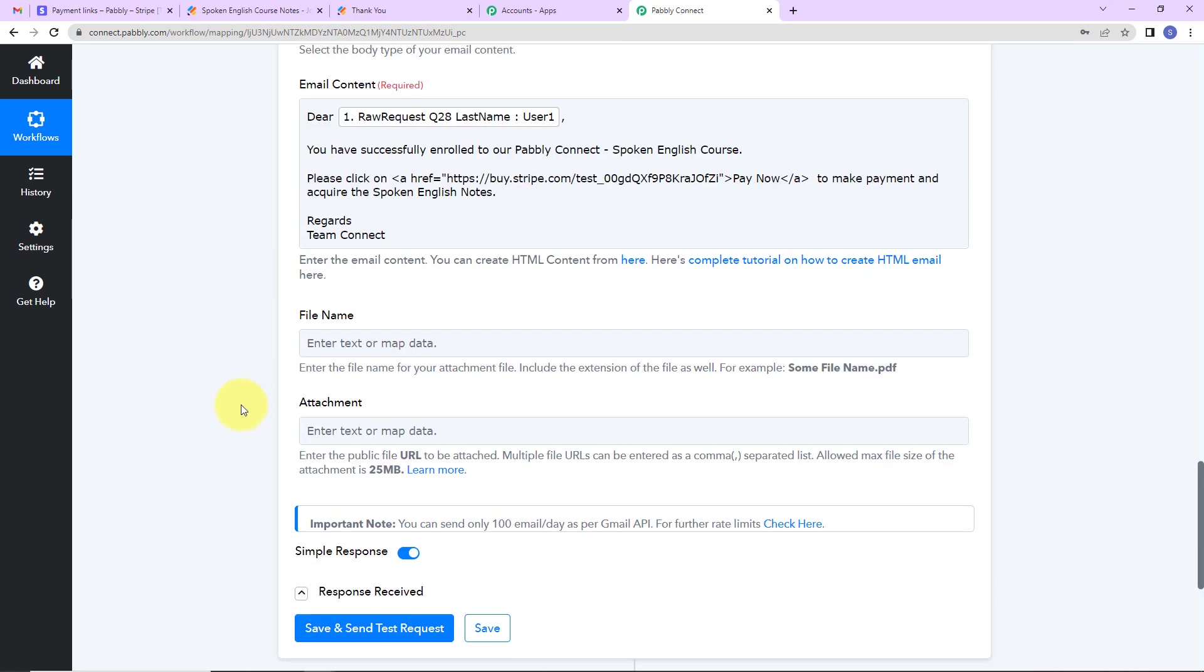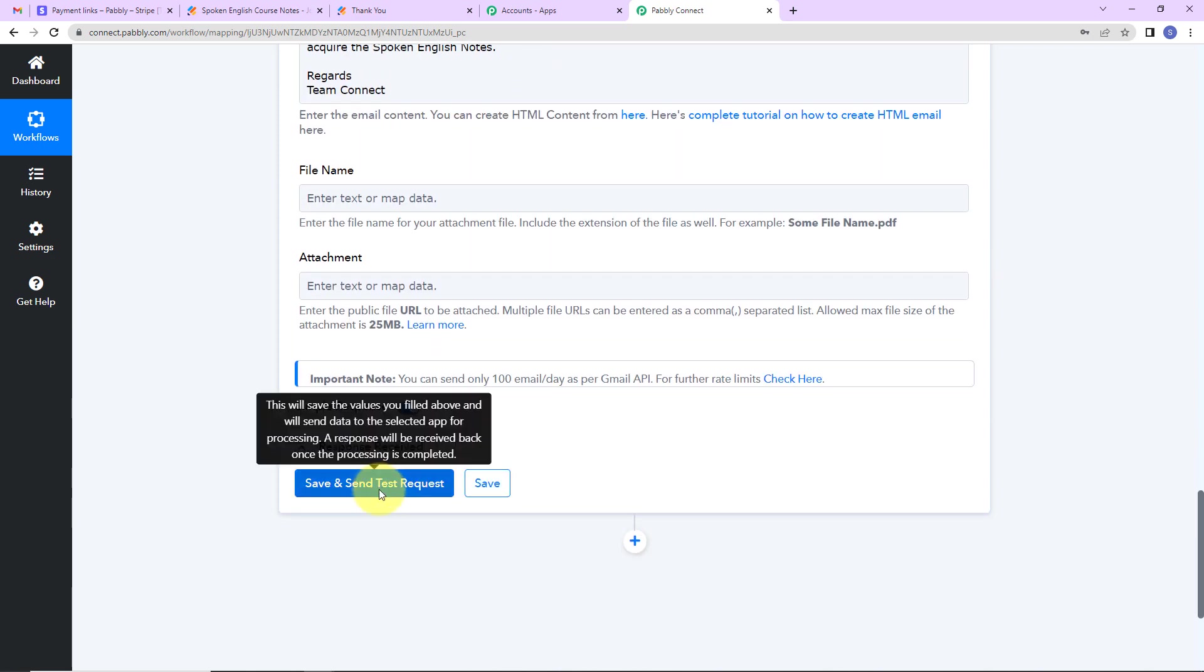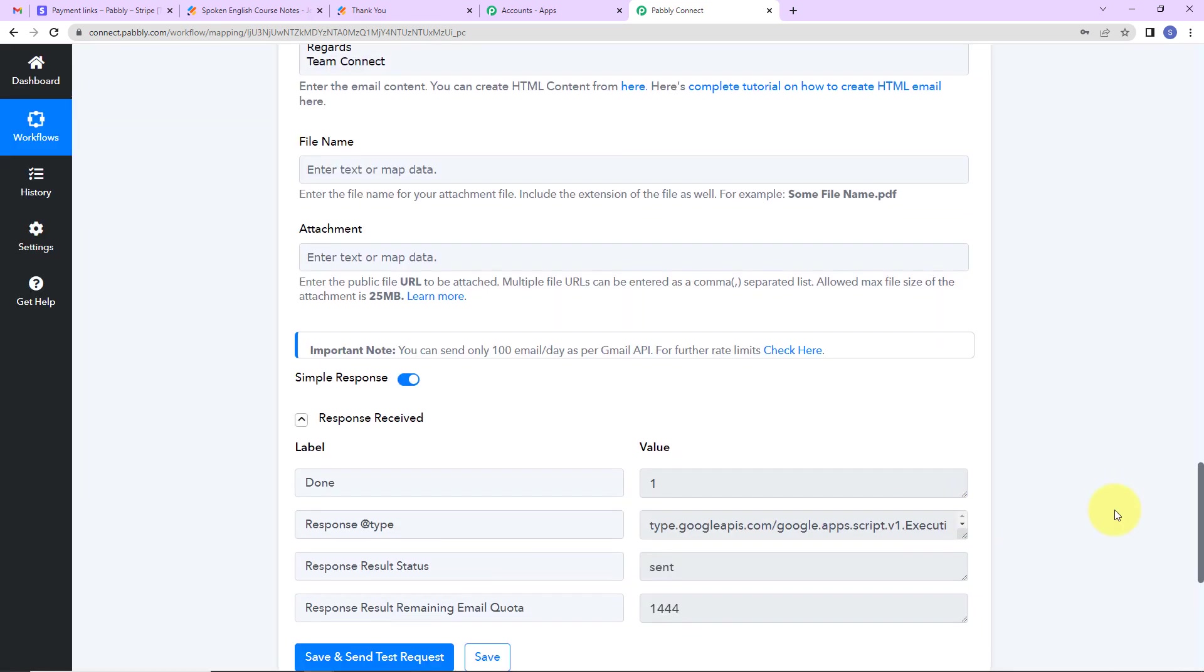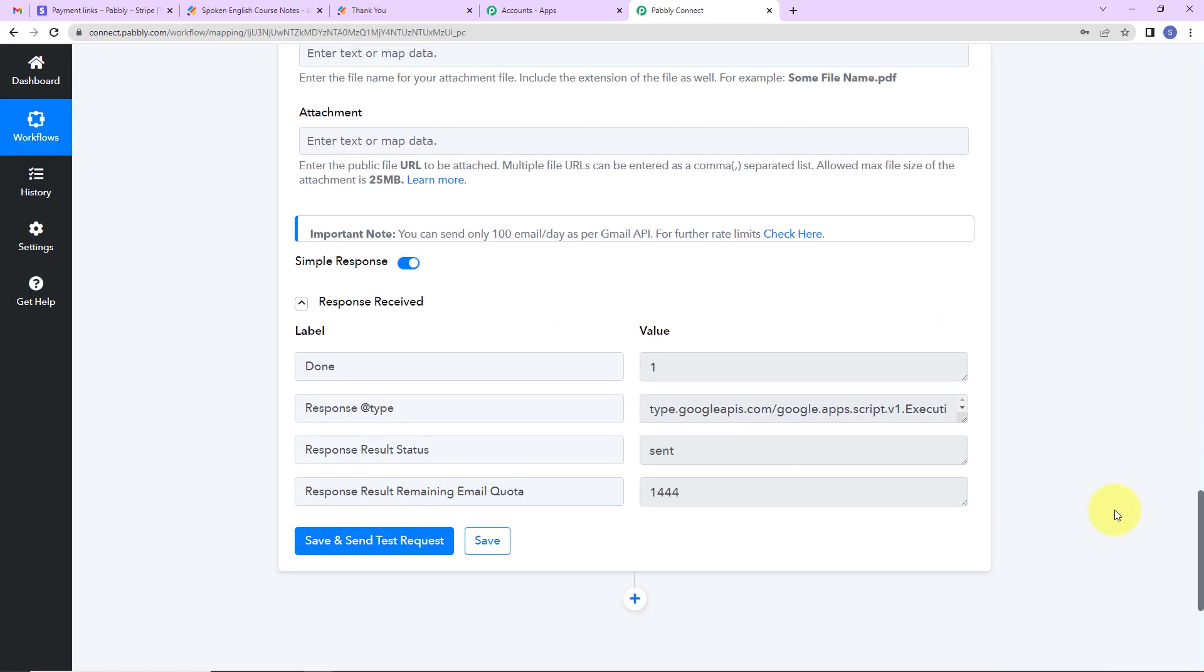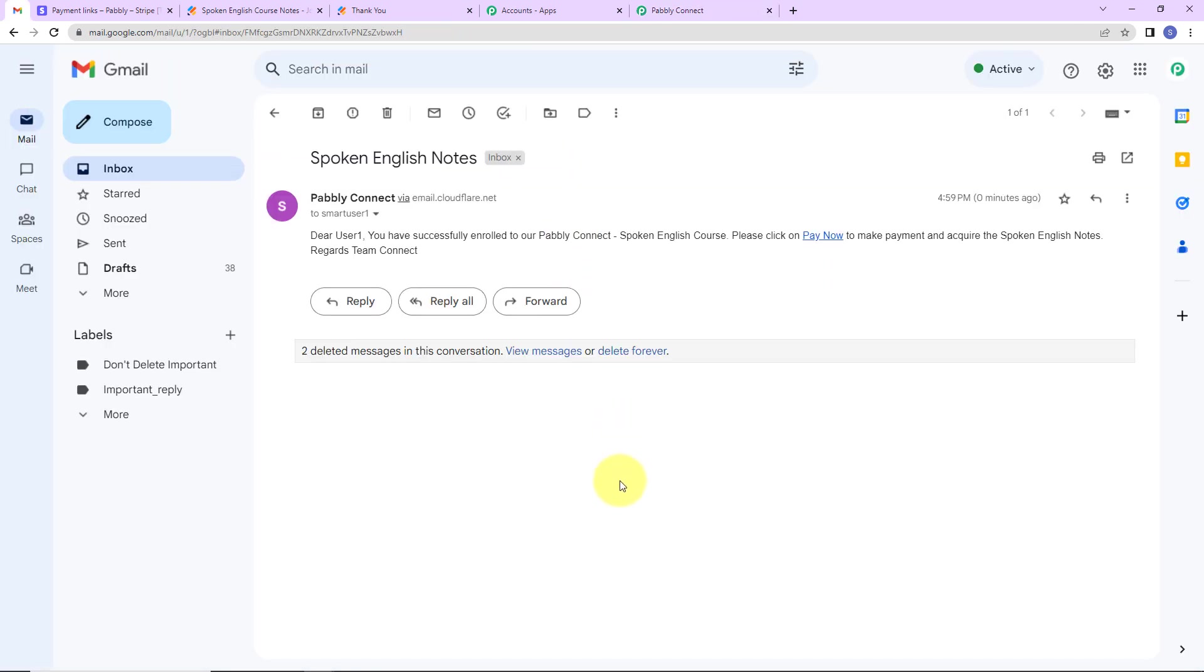Now if you wish to add a file, here we have to enter the file name and the attachment has to be here. Please understand that the file attachment size cannot exceed 25 MB. Now I'm going to click on save and send test request. So as I do that here we have received the response according to which now a mail must be sent to the user. Let's go and check the same. So here we can see that yes we have received the mail. Dear user 1, you have successfully enrolled to our Pabbly Connect spoken English course. And you can see that the entire link is turned into a hyperlink text. This means that our integration is a success.